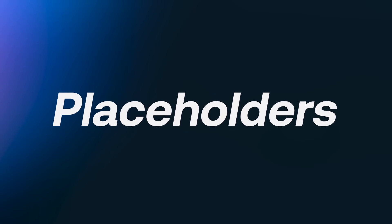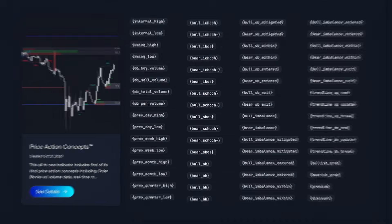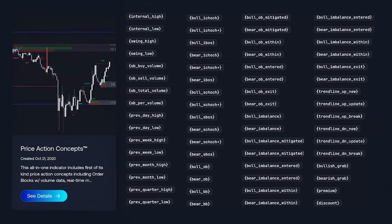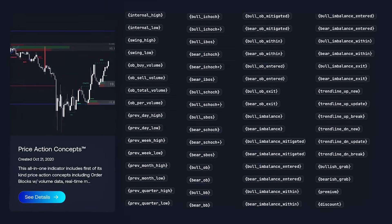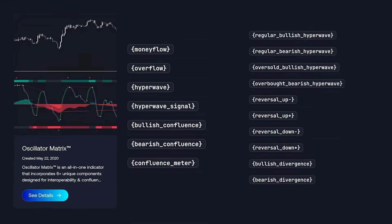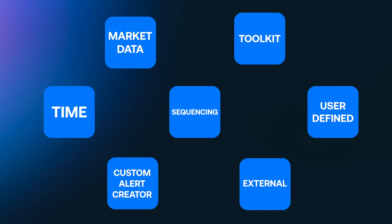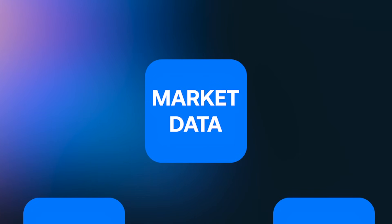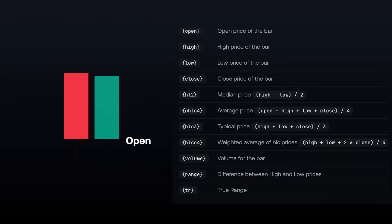We'll start with placeholders. There are over 100 placeholders available when combined across the price action concepts, the signals and overlays, and the oscillator matrix indicators. They can be grouped into seven main categories. The first are the market data placeholders. These include anything related to basic data on the chart, such as a candle close, open, or volume.